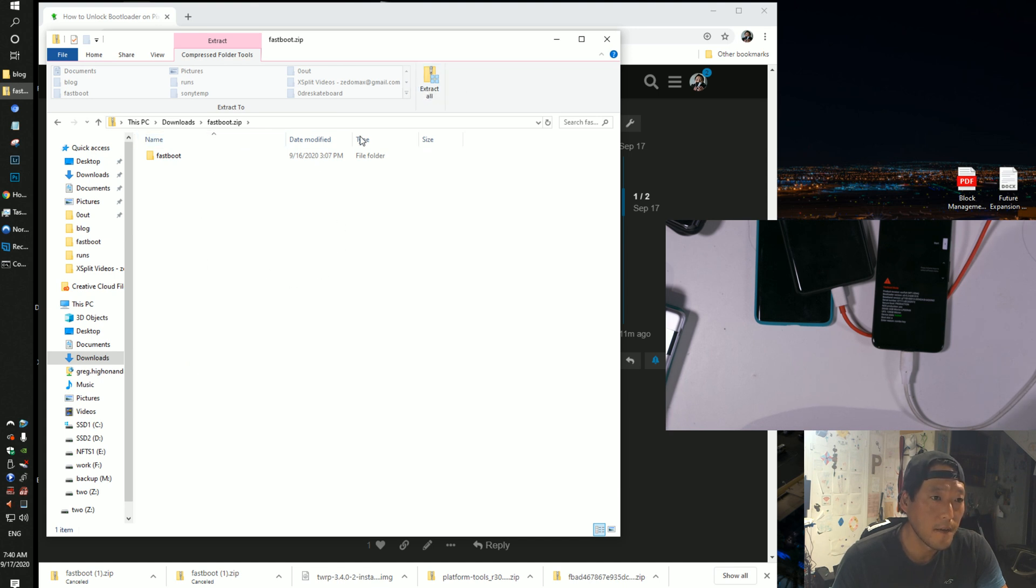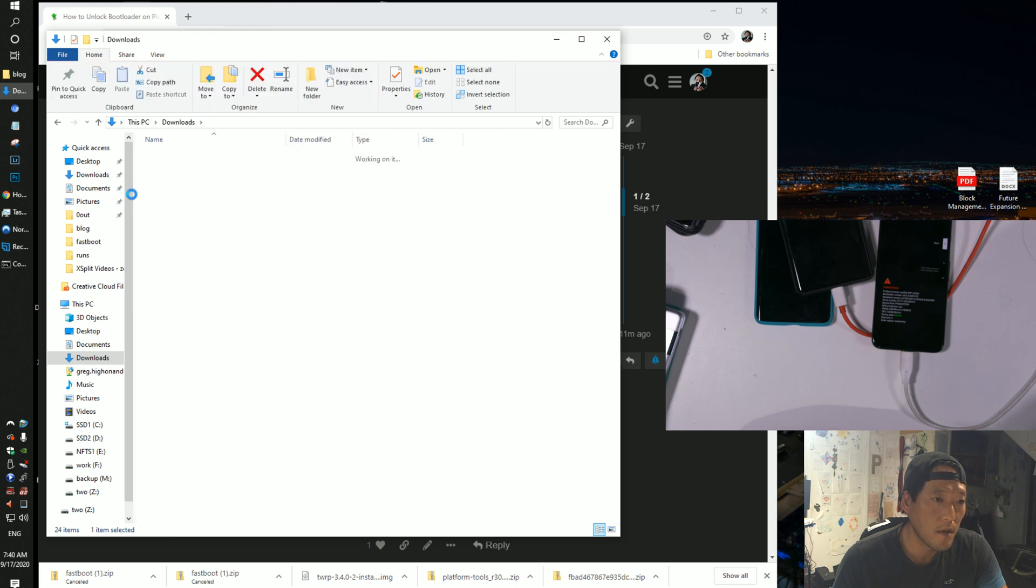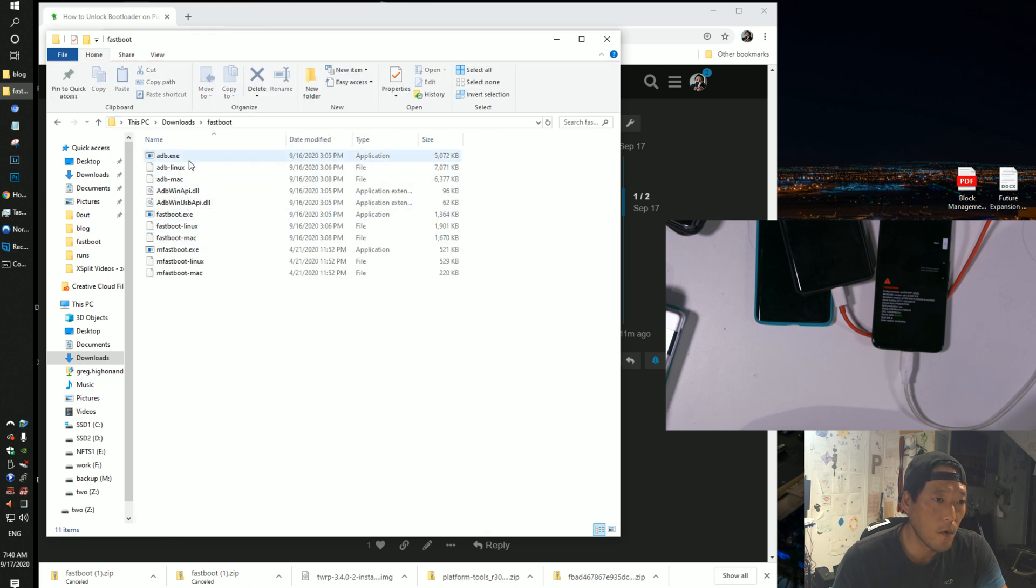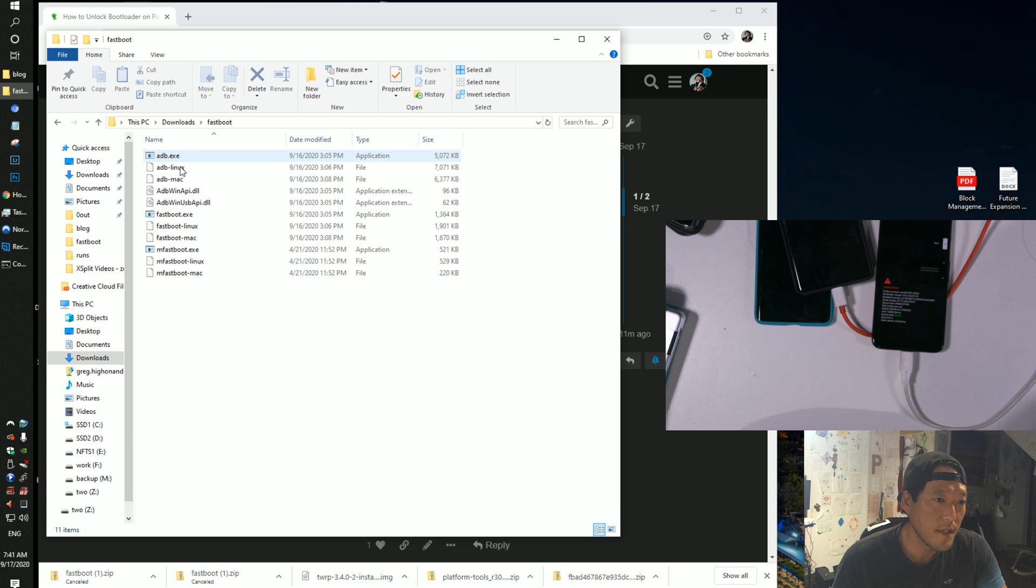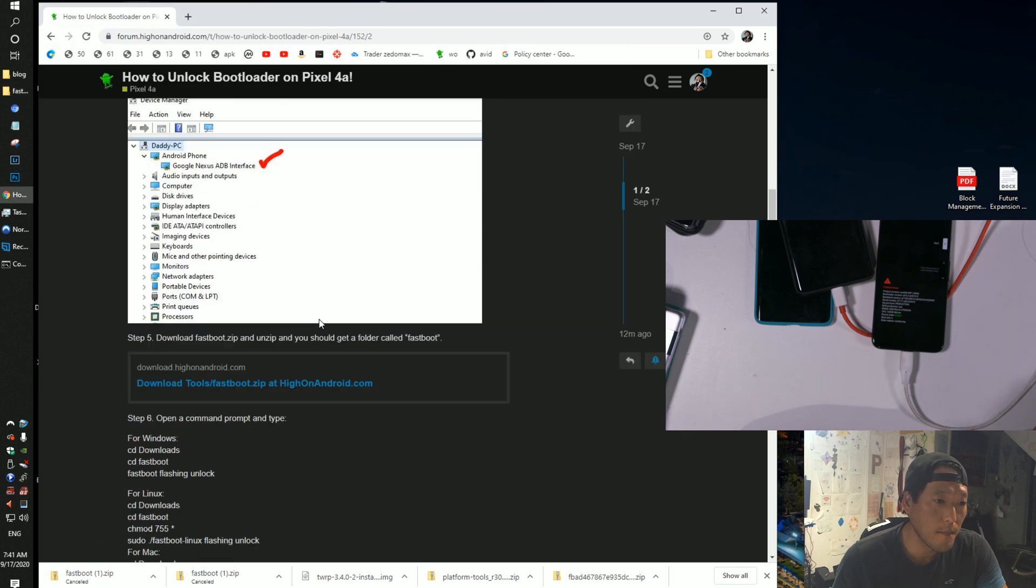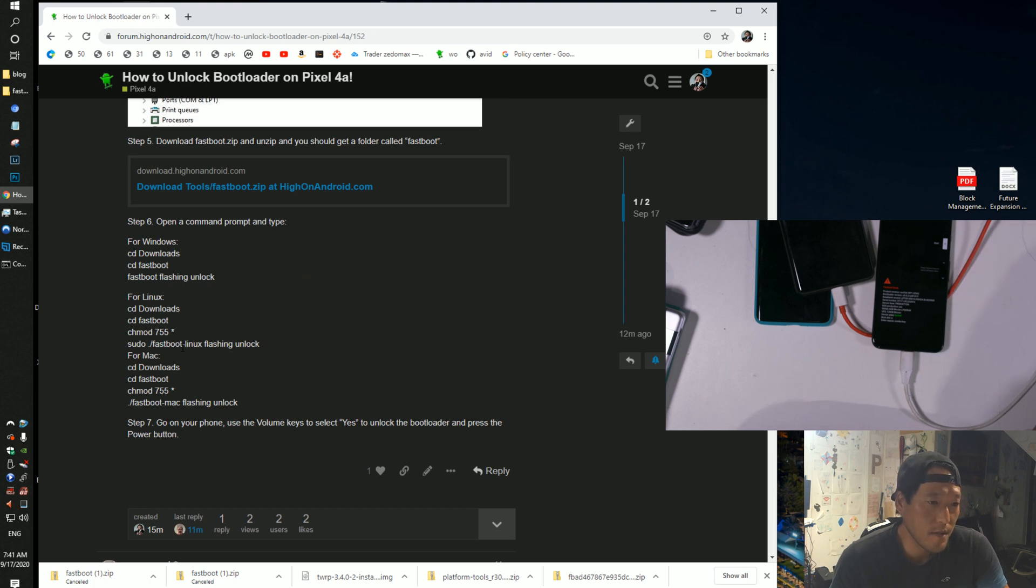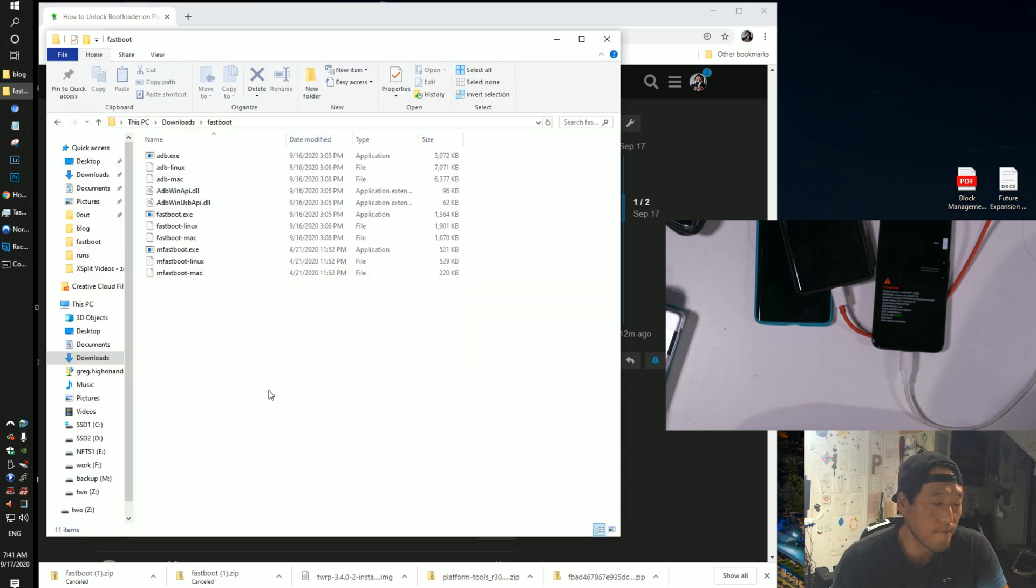Go ahead and extract all, and you'll get a folder called fastboot with all the files you need for Windows, Linux, and Mac. And all the commands for Mac or Linux are listed here, the substitute commands. It's literally identical, it's just adding dash Linux or dash Mac.